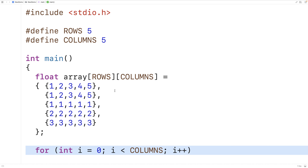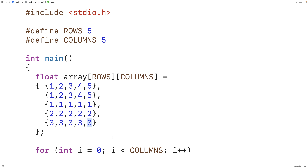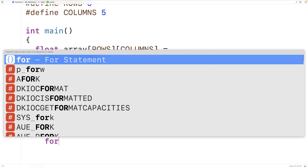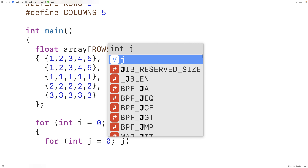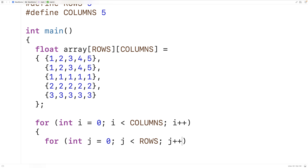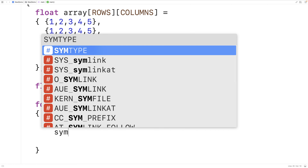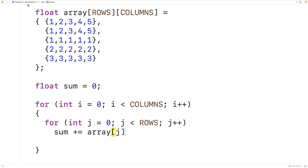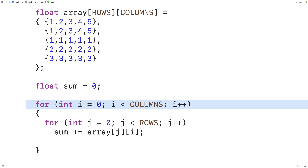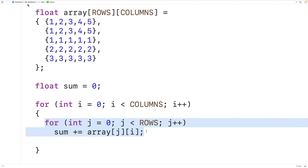For each column index, we want to look at each row index so we can add the elements together. We'll make an inner loop: for (int j = 0; j < ROWS; j++). We'll also declare a variable float sum = 0. Inside the inner loop, we add each element at row j to the sum for the given column i. By the end of this loop, we'll have calculated the sum of all elements in column i.